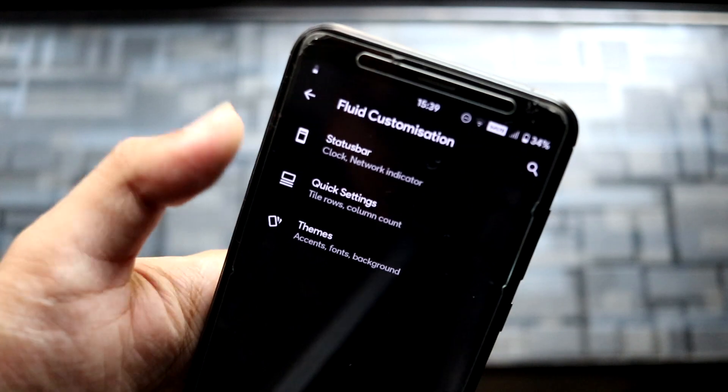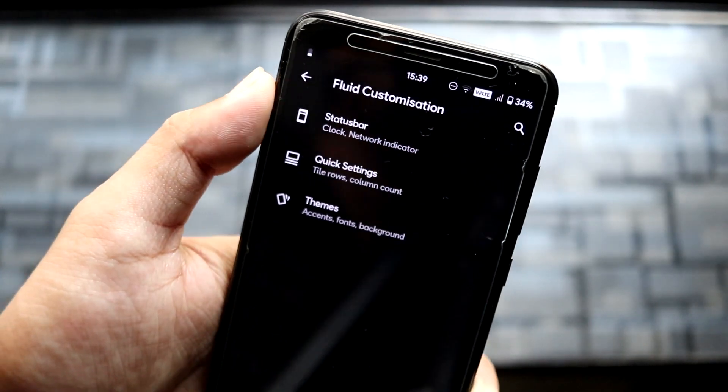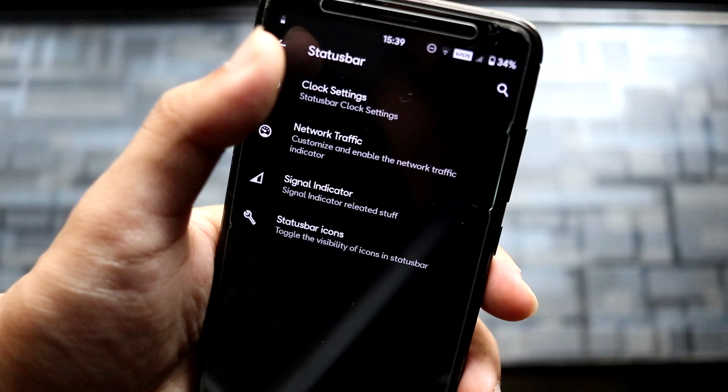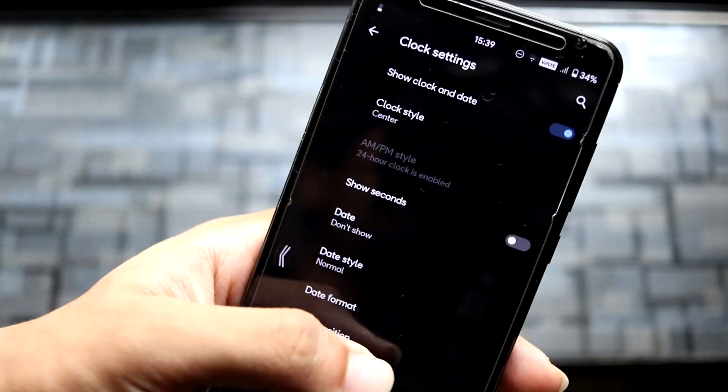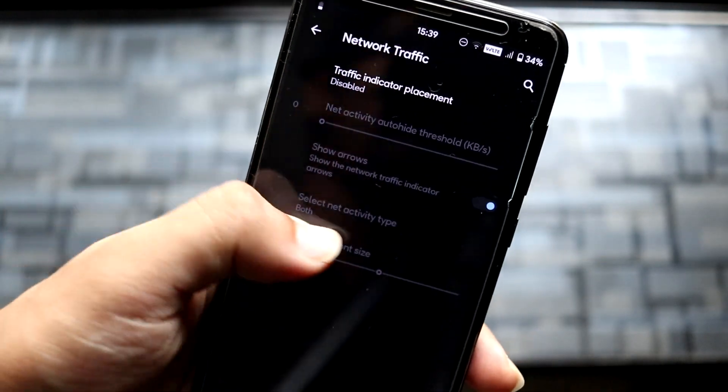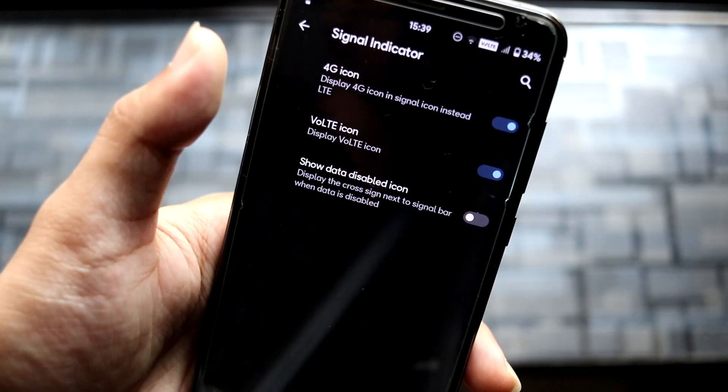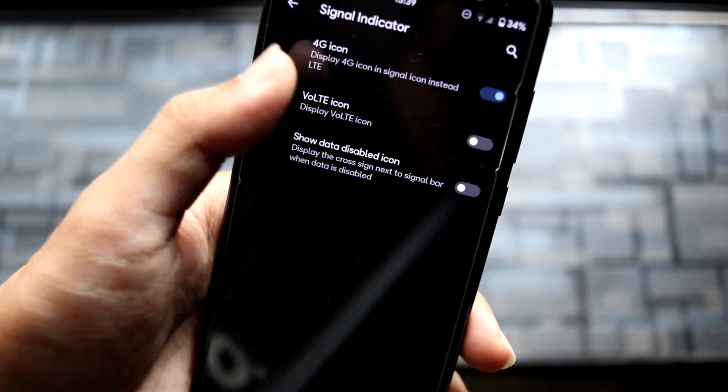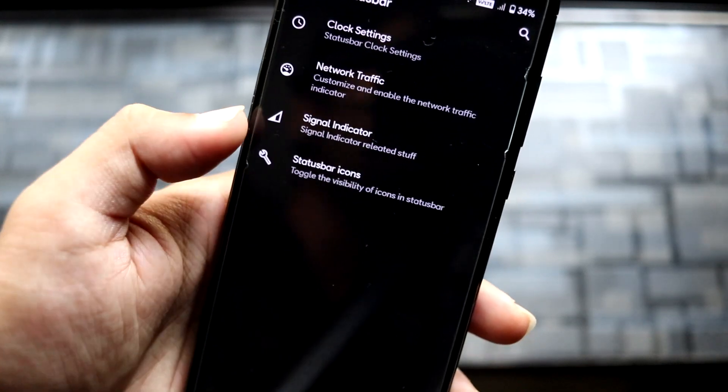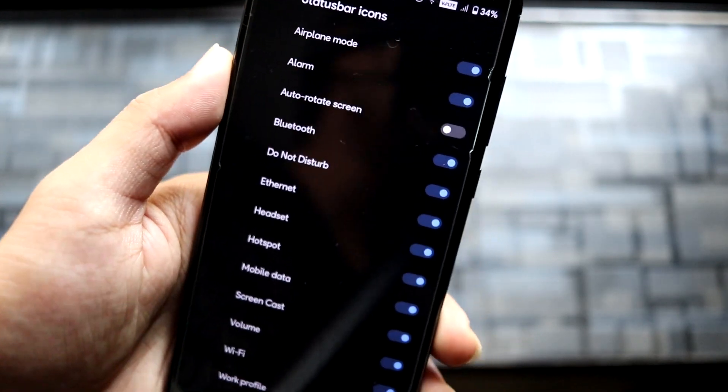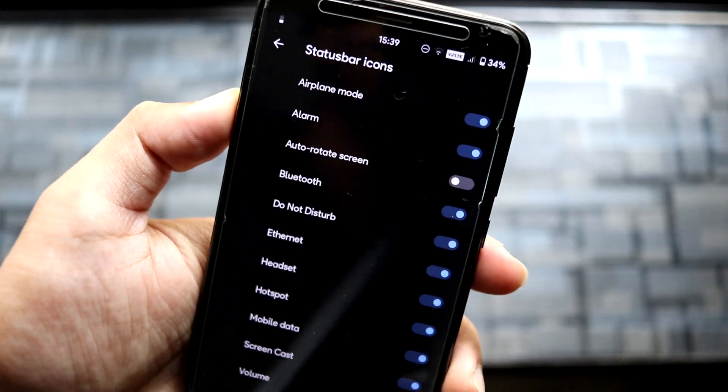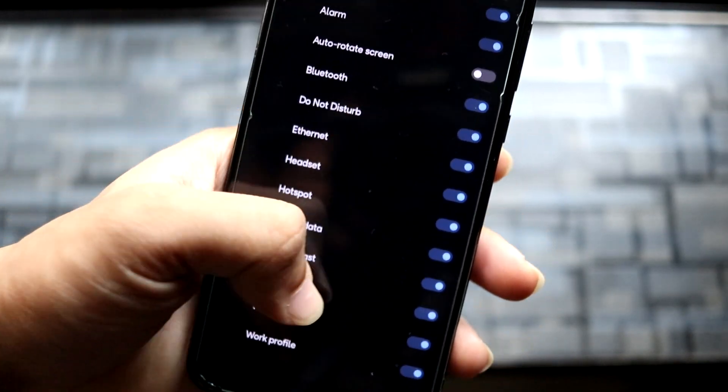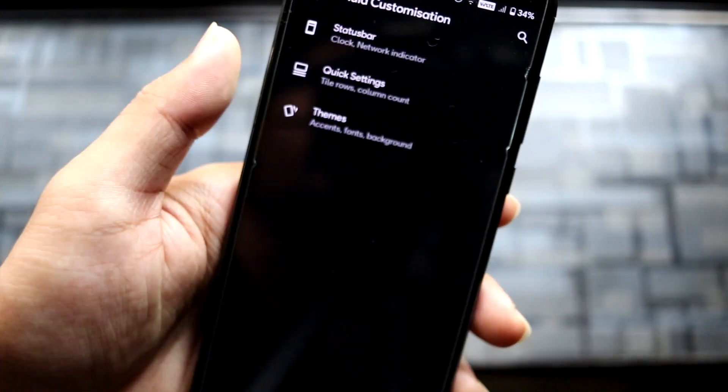The Fluid customization has just three options with limited settings. In Clock Settings, you can customize the clock, network traffic, and signal indicator. For the 4G voltage icon, if you don't want it, you can disable it. There's also the show data disabled icon option. Here we have all the regular settings for the stock status bar icons.